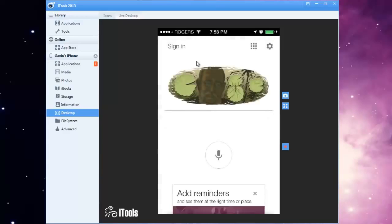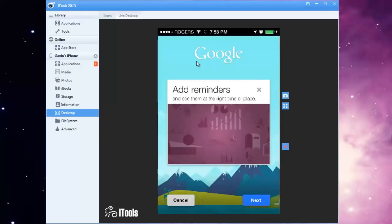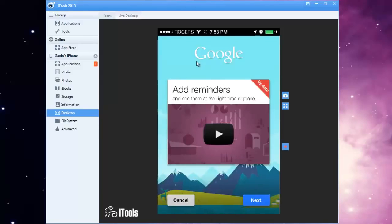So that's it and again it's iTools by ThinkSky and I will put a link for it in the description.